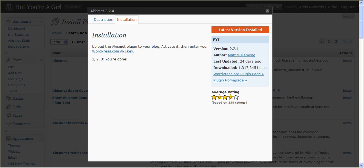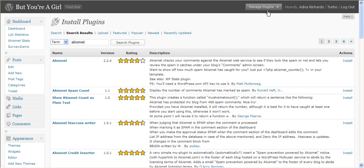Now, once you put it in, it pretty much does its own thing. As comments come in, what you will do is switch to comments.